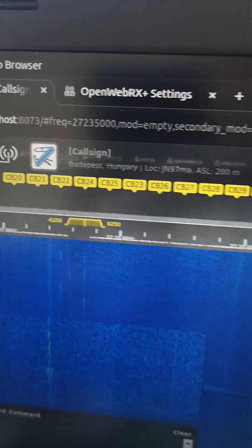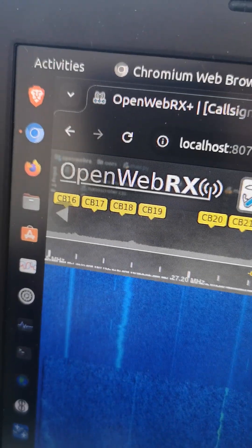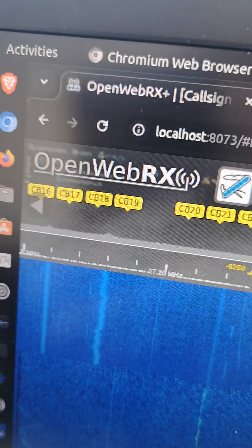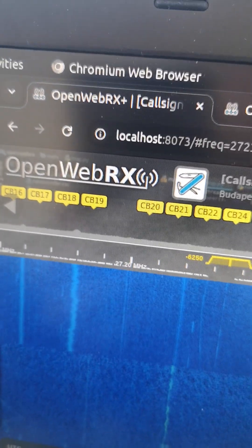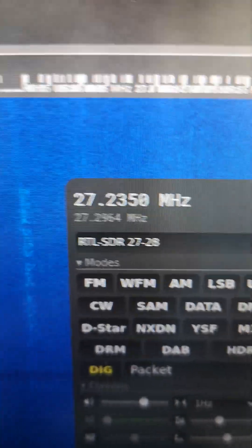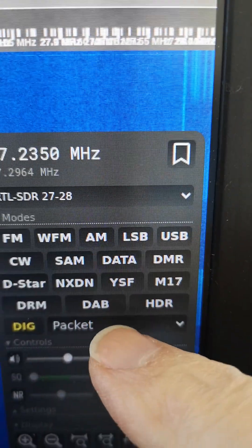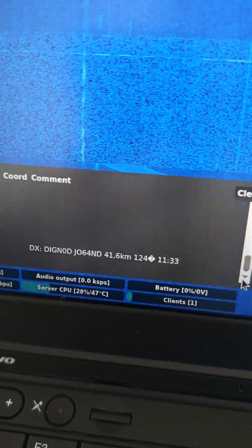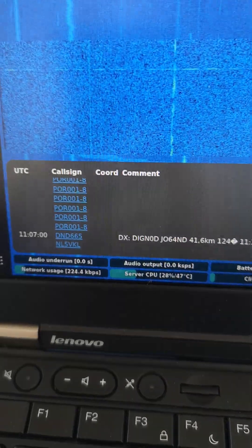So using OpenWebRX+, that's the modified version with some decoders in it, and using the decoder called Packet, which is for Packet Radio or APRS, here are the received packets.